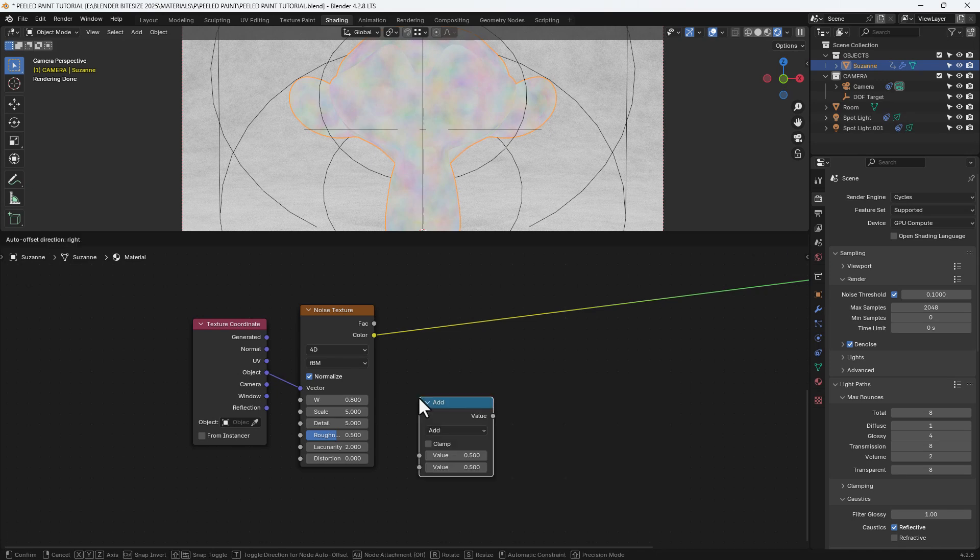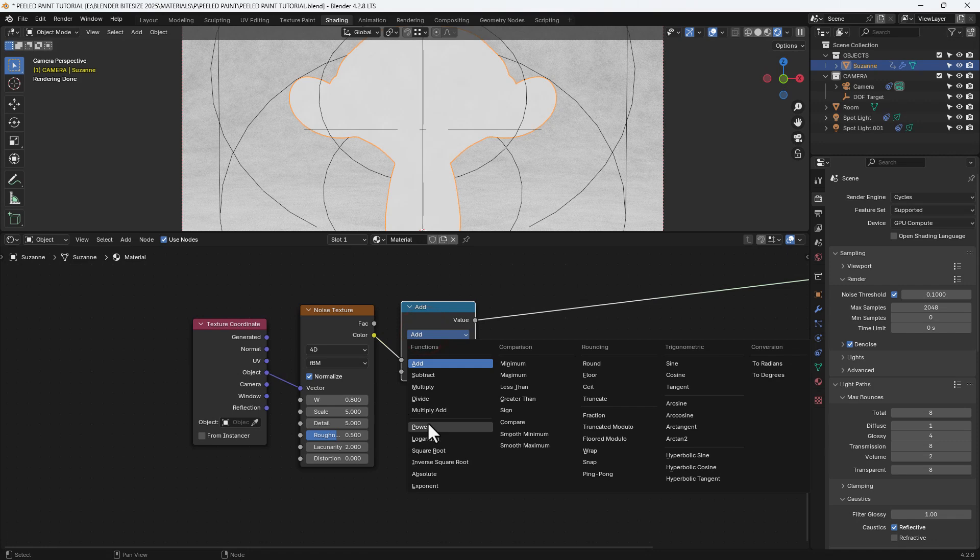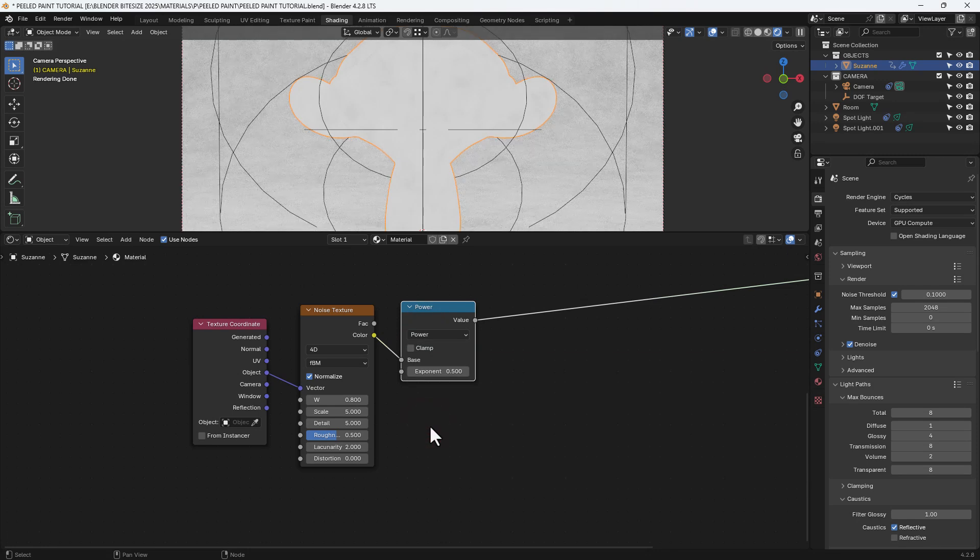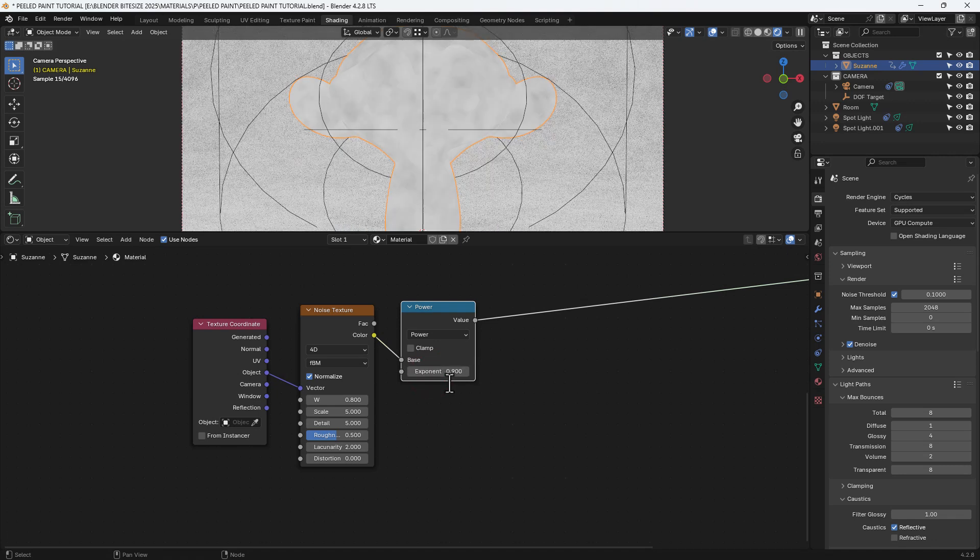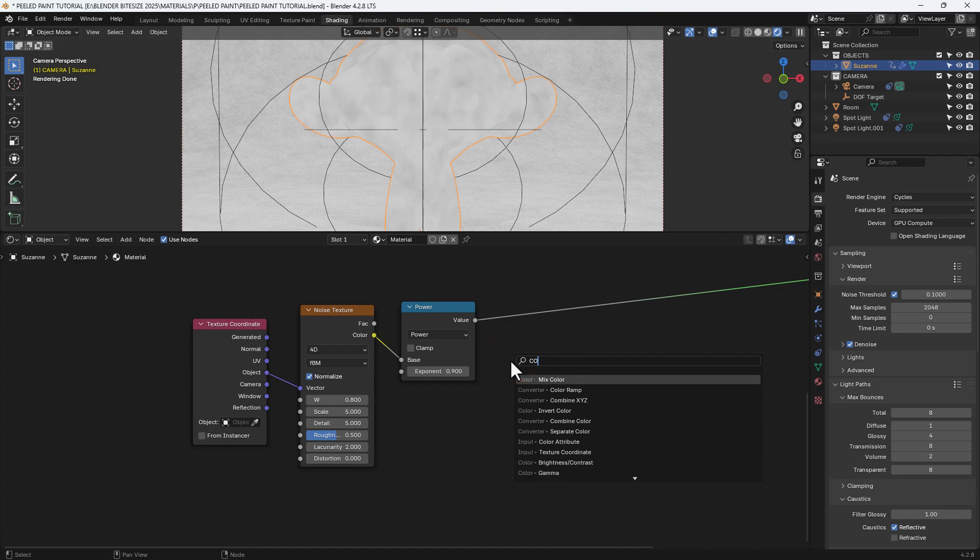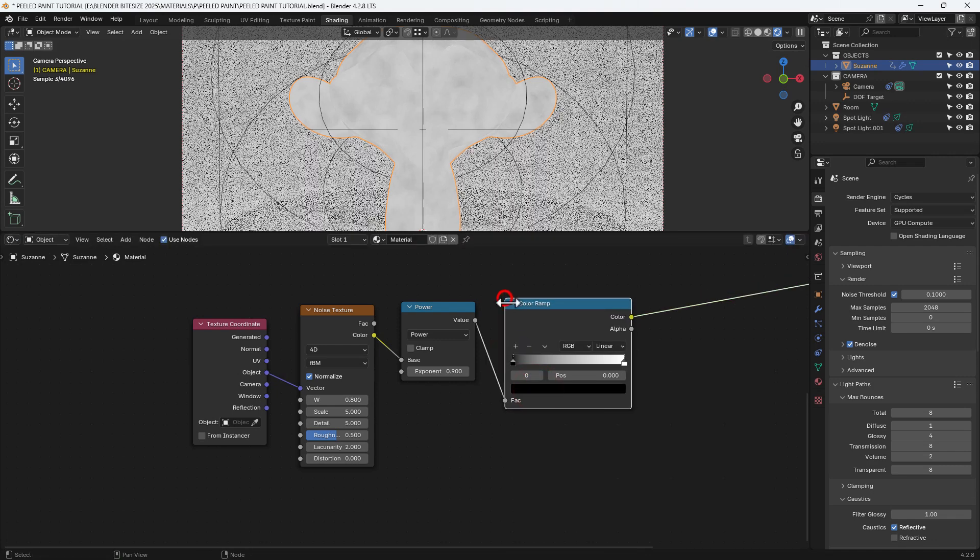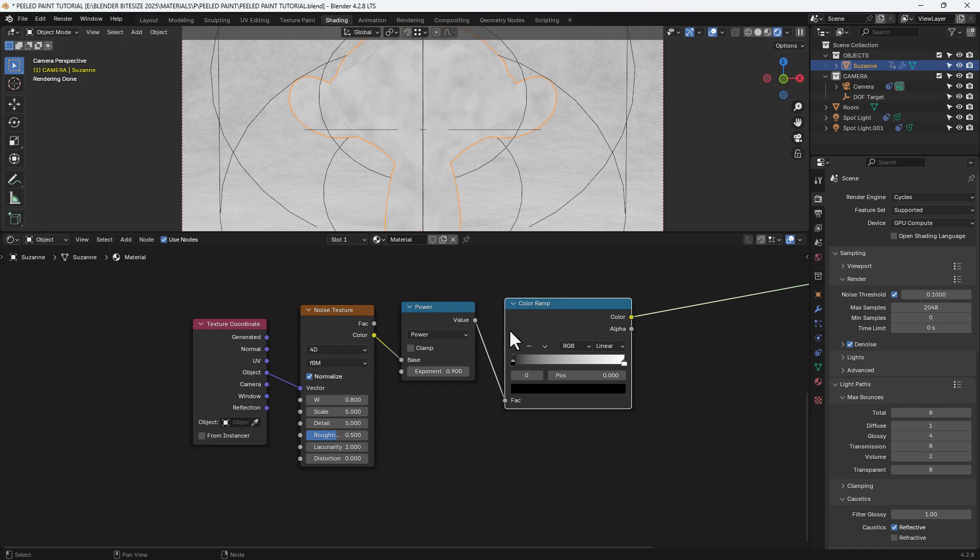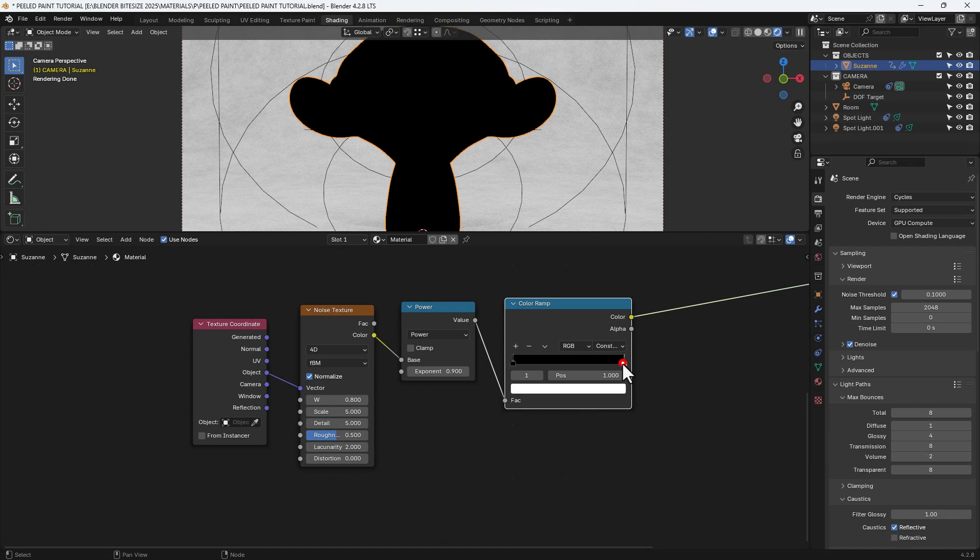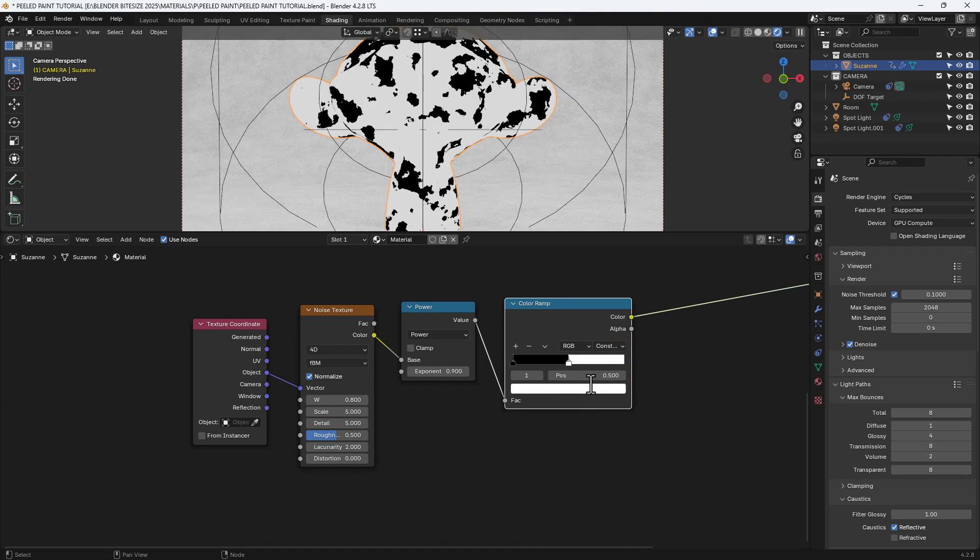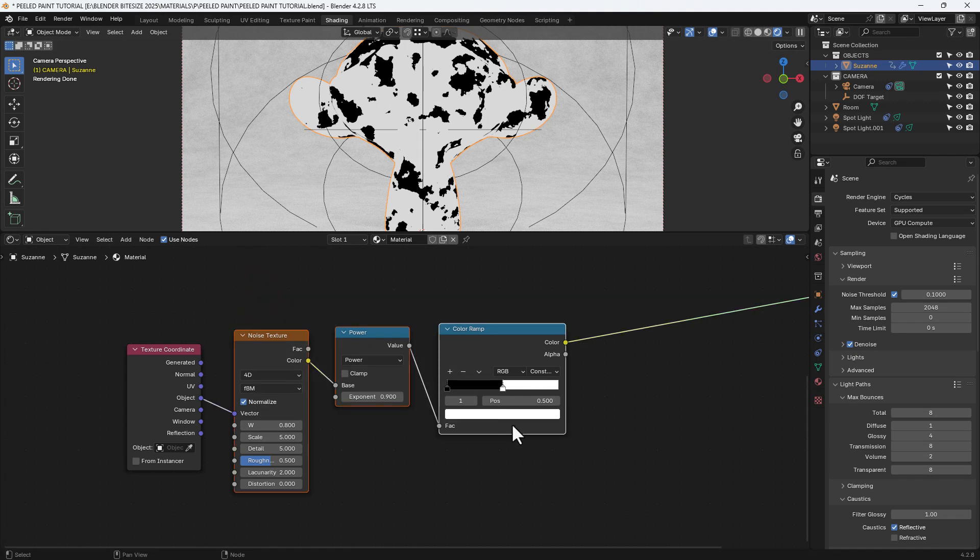Then I'm going to search for a math node, plonk that just after the noise texture and switch it to power. And then I'll use the exponent and set it to 0.9. And then get a color ramp. Connect that in between. Change that to constant. And move the second color spot to 0.5.